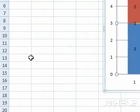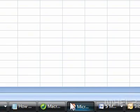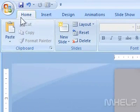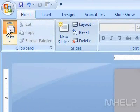Step 4: In PowerPoint, place the cursor where you want to paste the data. Step 5: Click the Home tab. Step 6: In the Clipboard group, click Paste.